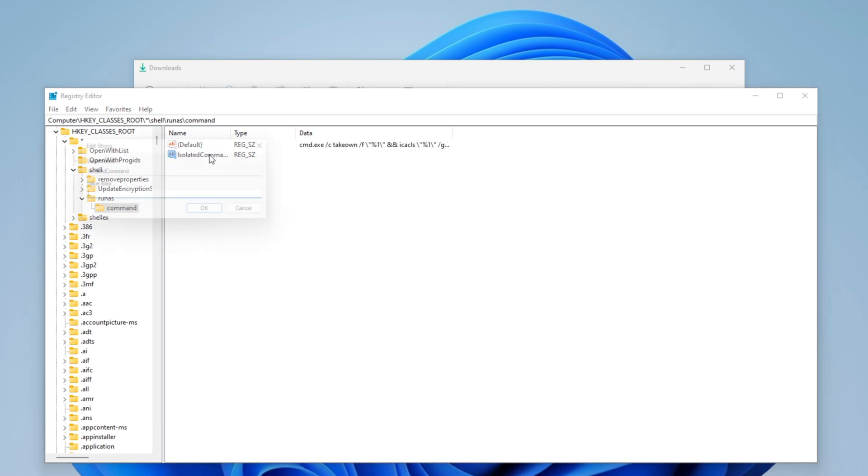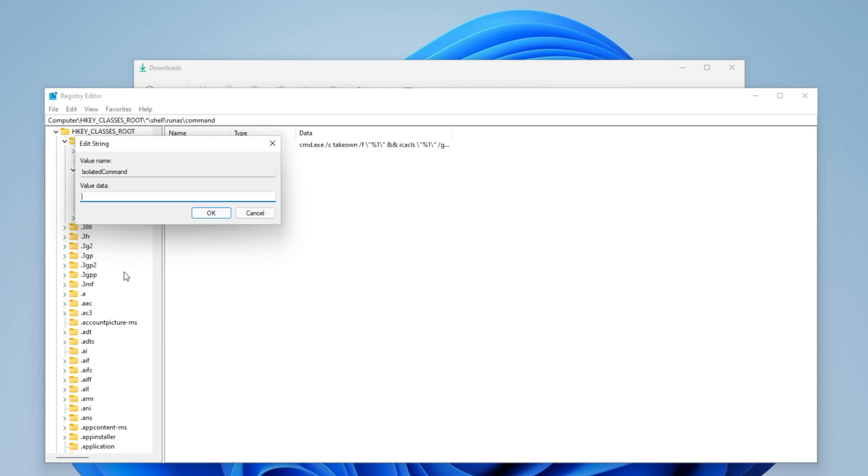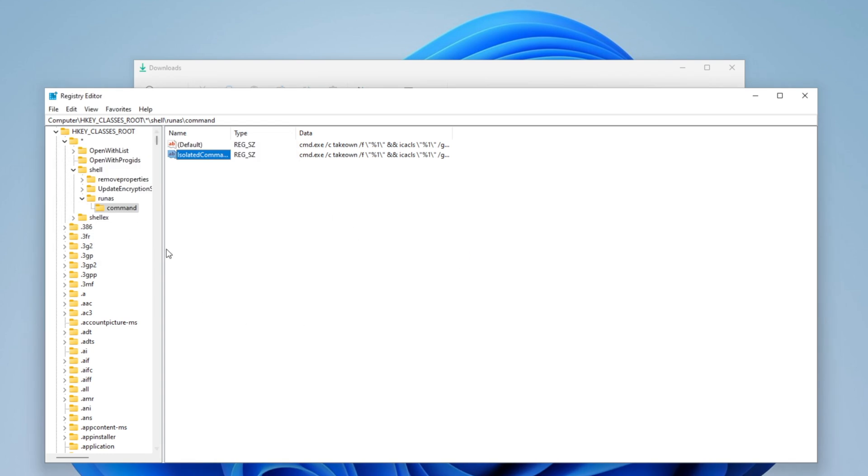Once more, double click on it and into the value data you want to copy and paste the second thing that I have in the description down below. Click on OK and we are finally done with the registry. You want to close it.